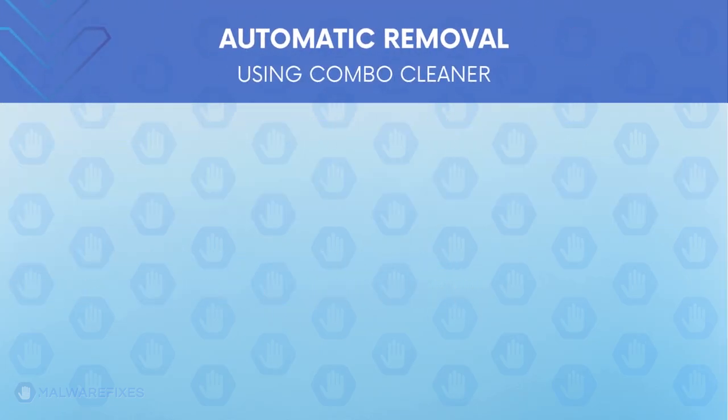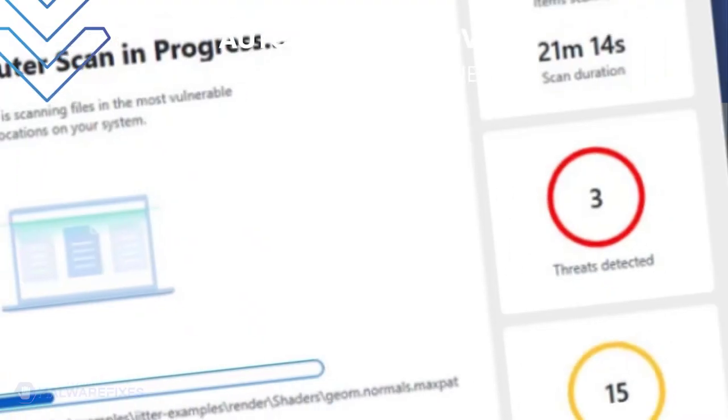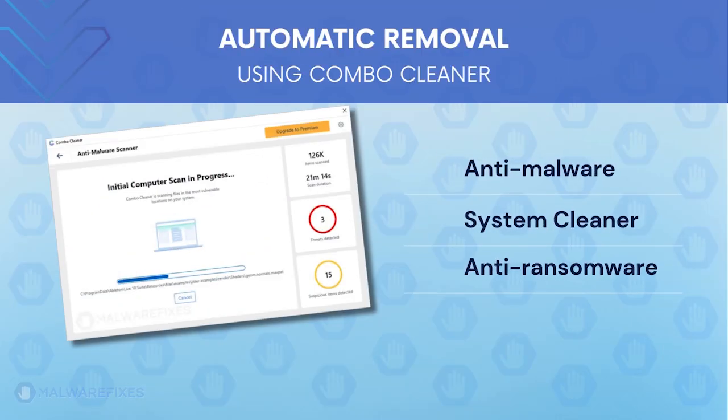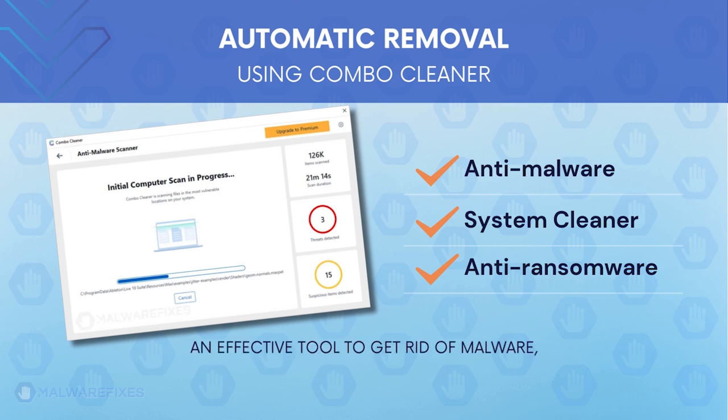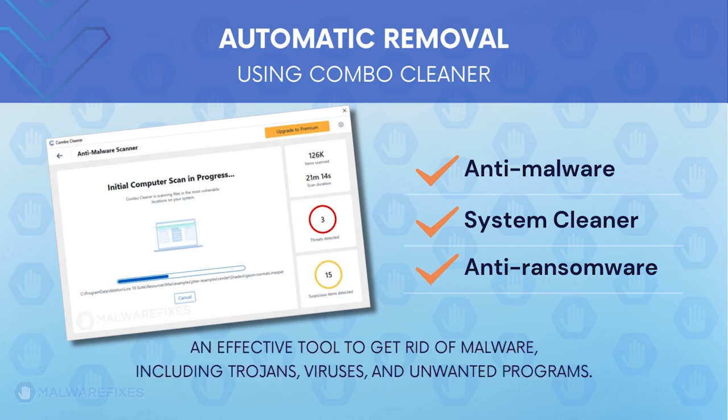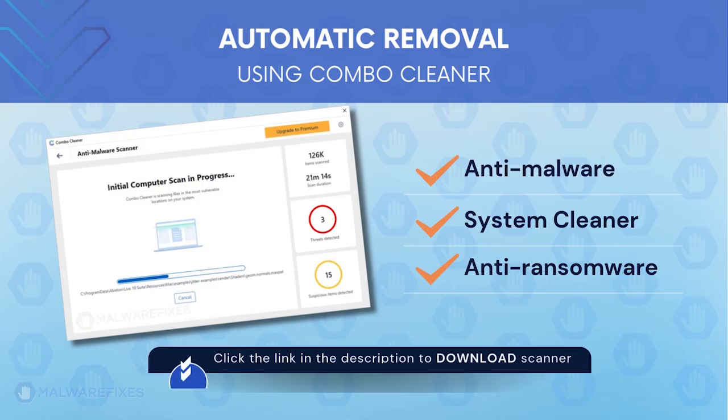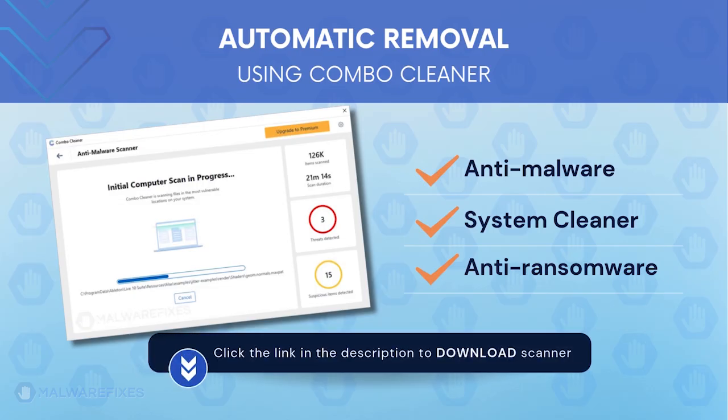First, let us proceed to automatic removal using Combo Cleaner. Combo Cleaner is an anti-malware, system cleaner, and anti-ransomware. It is an effective tool to get rid of harmful malware, including adwares, viruses, and unwanted programs.